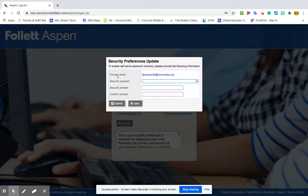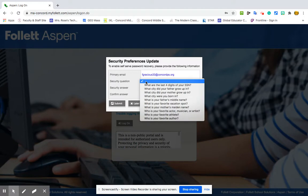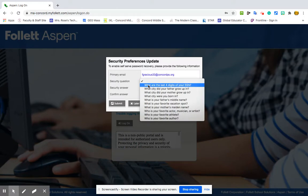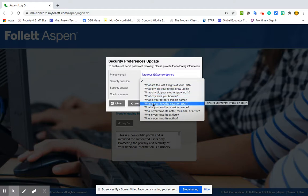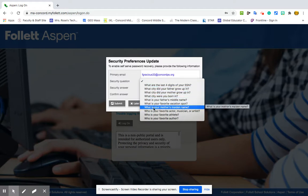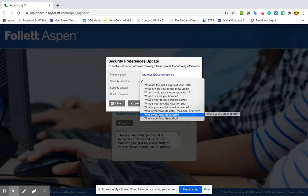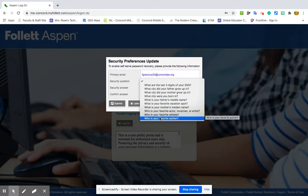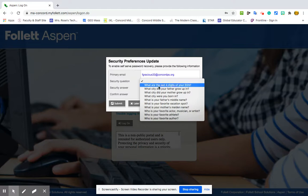And then they're asking me to do a security question. Do one that you know. I don't know many middle schoolers who know the last four digits of their social security number. If you do, good for you. Maybe vacation spot, mother's maiden name, favorite athlete as long as that won't change, favorite author as long as that won't change. Something you will know.